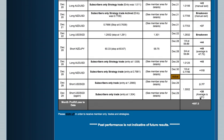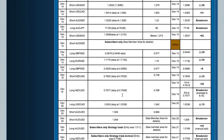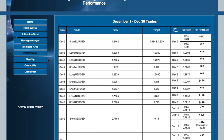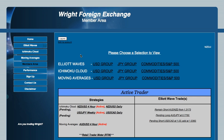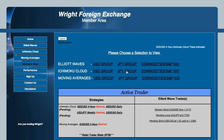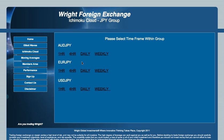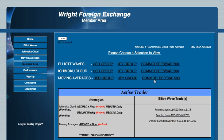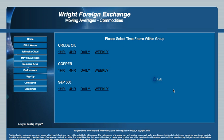Now, for what all of you have been waiting for — the membership region. In this location, subscribers are able to view the Dollar Group, which contains the Aussie Dollar, Kiwi Dollar, Pound Dollar, Euro Dollar, and Dollar CAD, alongside the Yen Group, which surrounds Aussie Yen, Euro Yen, and Dollar Yen. Analysis is also provided for crude oil, copper, and the S&P 500.